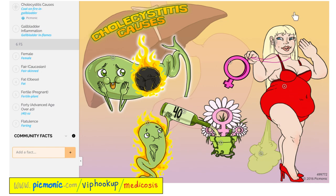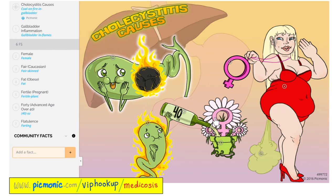Risk factors are here: female, fair, fat, fertile, in her 40s, and there is flatulence — because remember the fatty meal. Go to picmonic.com/viphookup/medicosis for more than 1,400 mnemonics like these, and by the way, these are animated videos, not just pictures. More videos like these are found in my hepatology playlist.